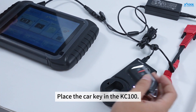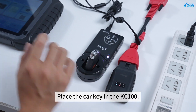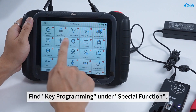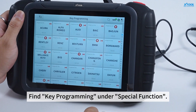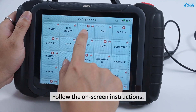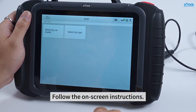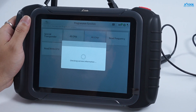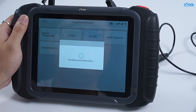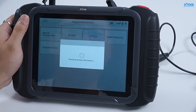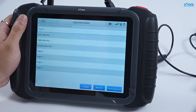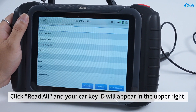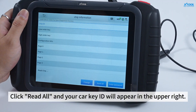Place the car key in the KC100. Find Key Programming under Special Function and follow the on-screen instructions. Click Riddle, and your car key ID will appear in the upper right.